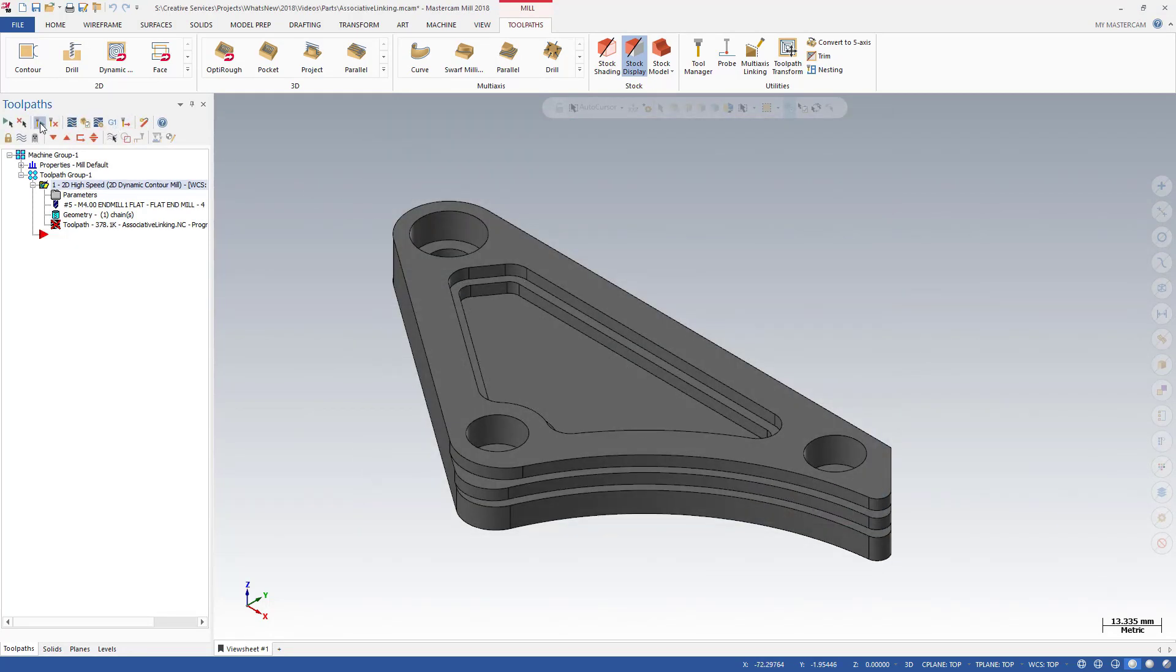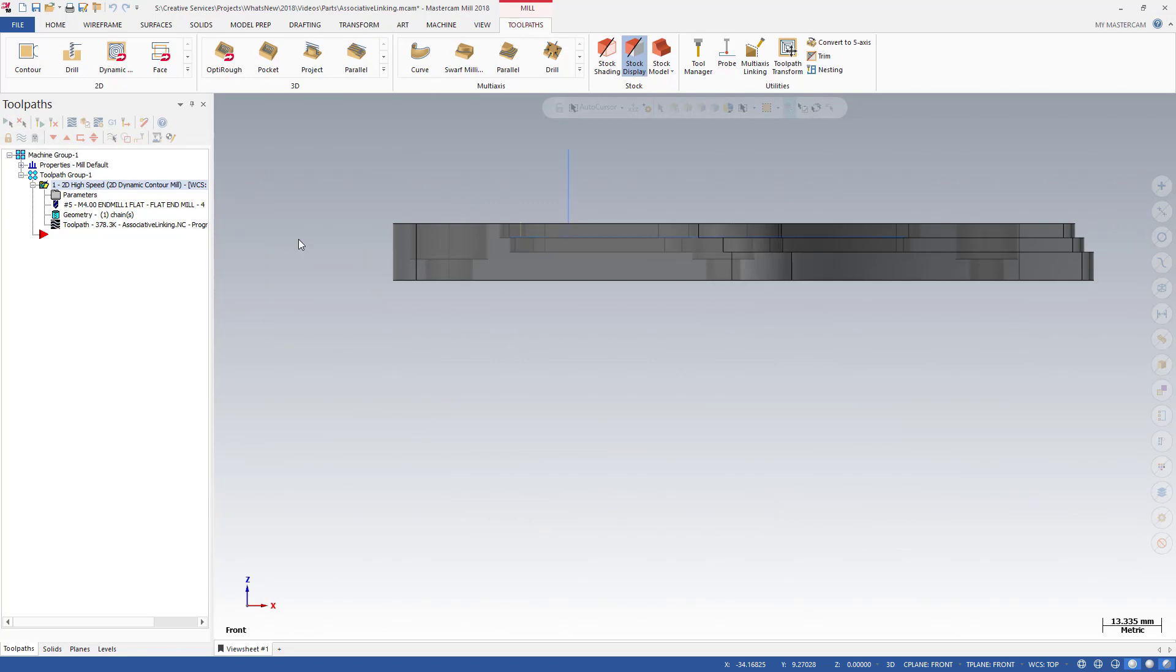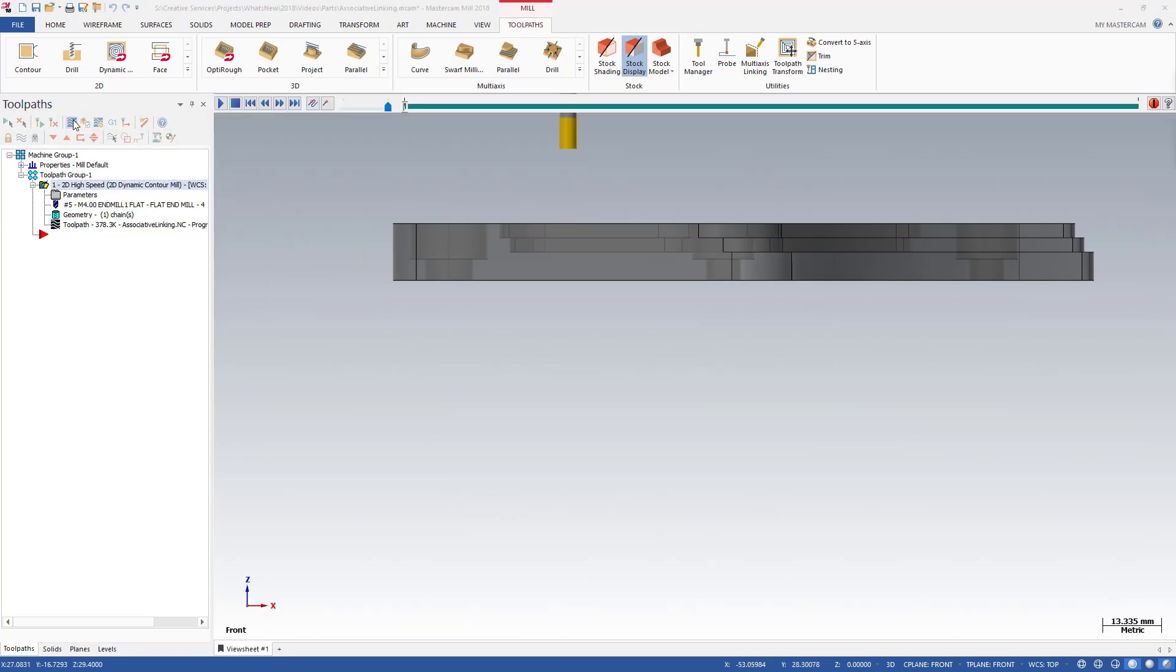Regenerate the toolpath and examine the values just programmed. Retract is at 15, top of stock is at 13.7, and depth is at 0.